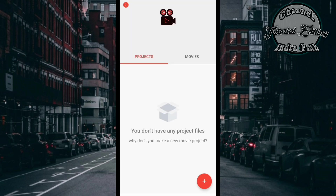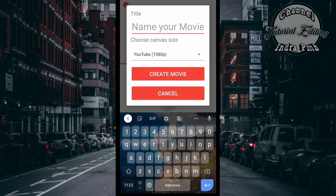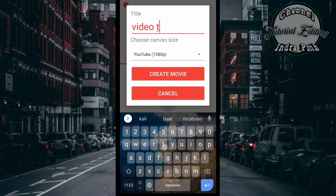Kemudian tampilan awalnya seperti ini teman-teman. Teman-teman hanya tinggal klik yang tanda plus ini untuk membuat project baru. Kemudian disini teman-teman kasih nama projectnya apa, contohnya saja disini yaitu 'video tulisan tangan'.